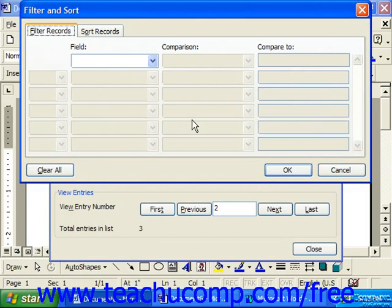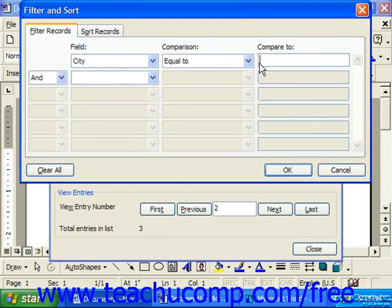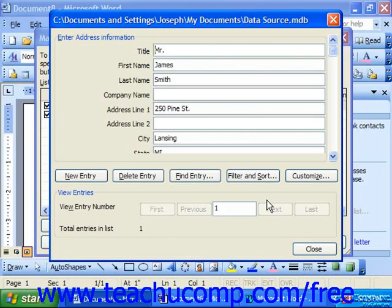For example, if we wanted to filter for people where the city was equal to Lansing, that's a type of filter you could apply. Then click OK, and it would filter your list and only display people where Lansing was contained in the city field.